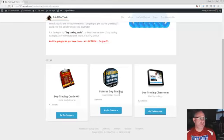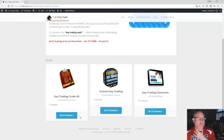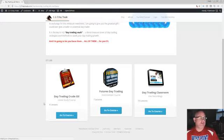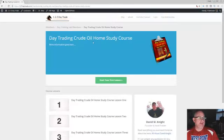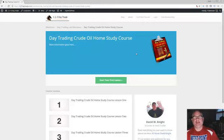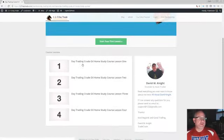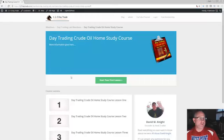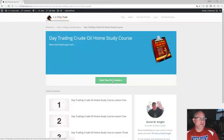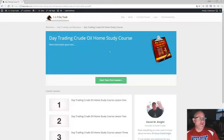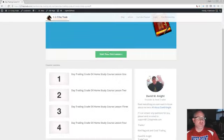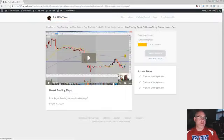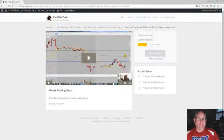And each one of these, obviously there's some things I've got to work on the inside. Like, for instance, when you go to the day trading crude oil home study course, it's got the little fancy thing here, and then you start your home. I mean, there's some buttons that I've got to fix, right? But what I'm going to tell you, though, is that the lessons are all loaded up.